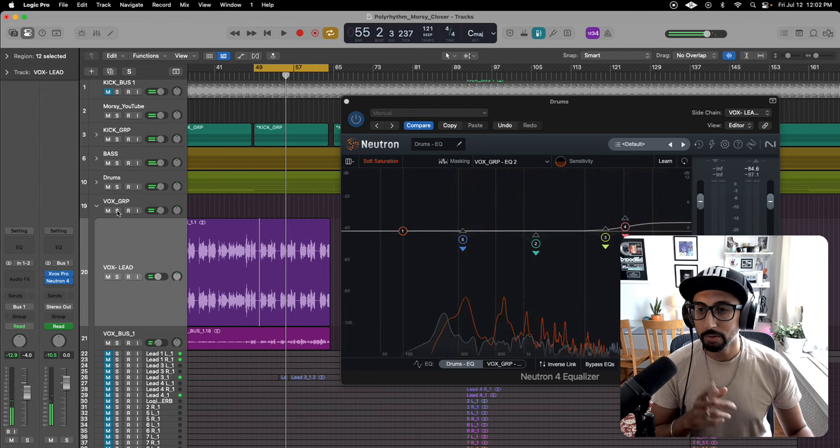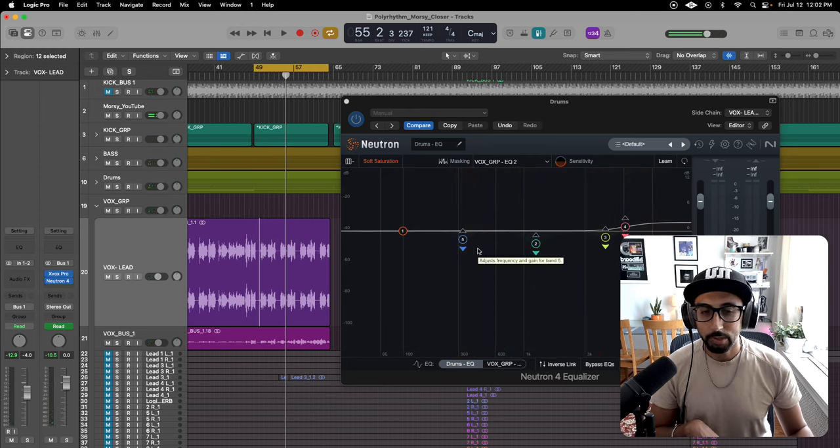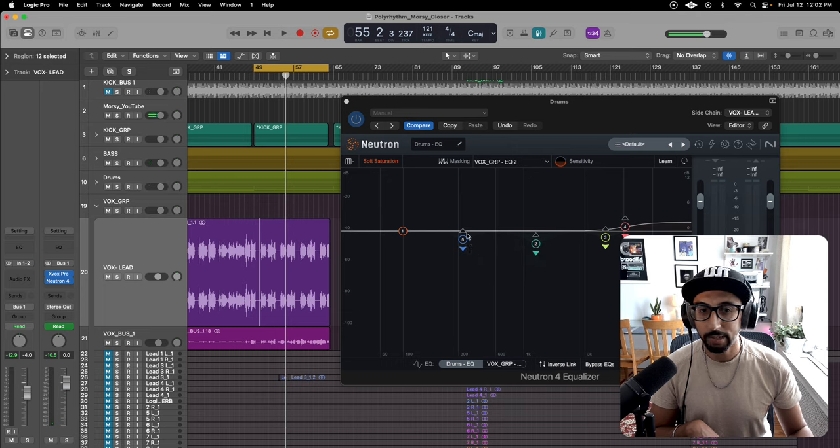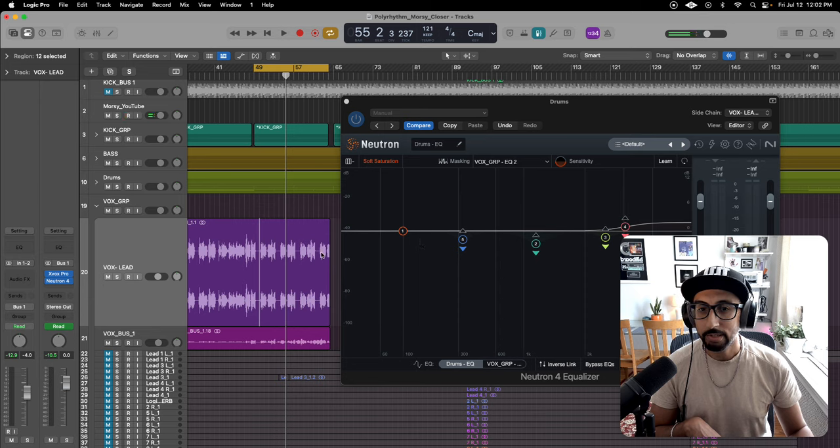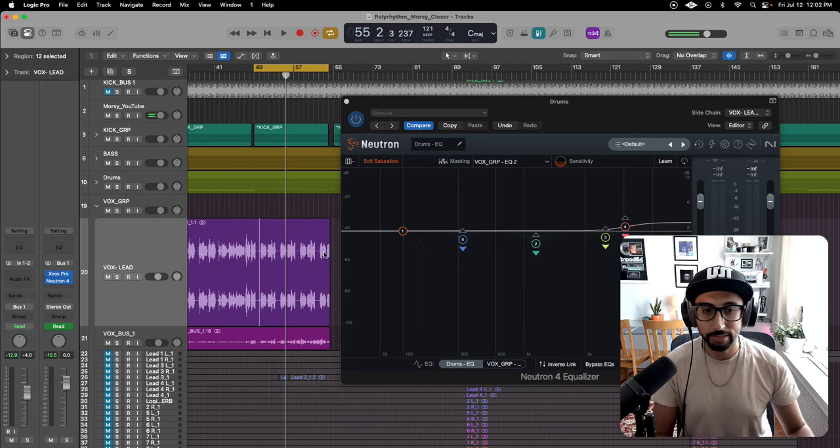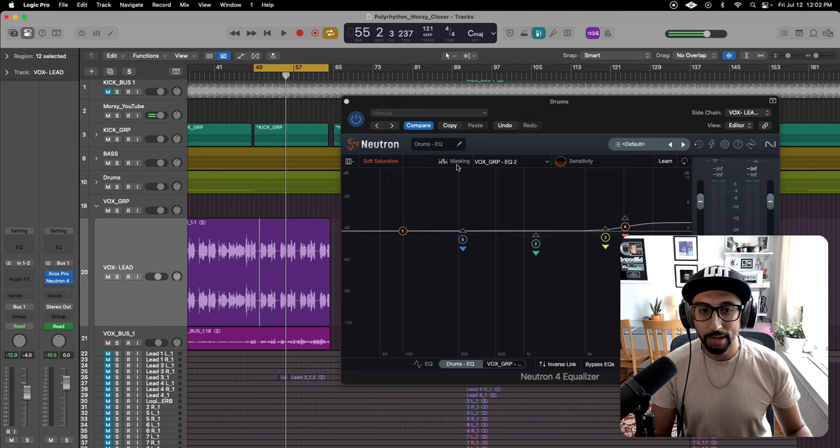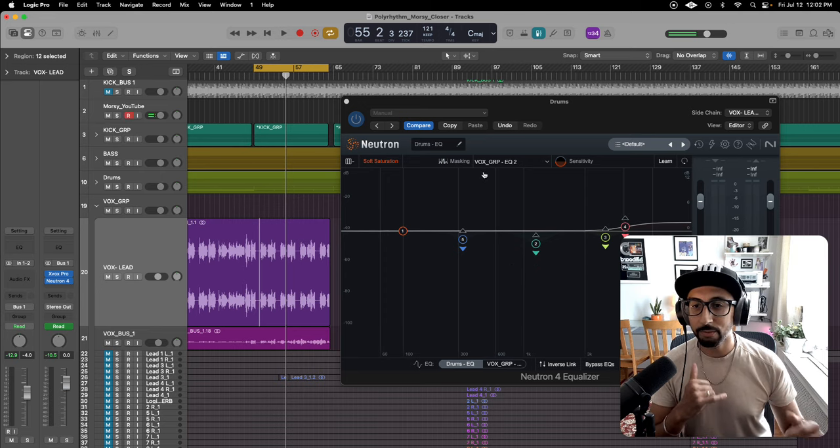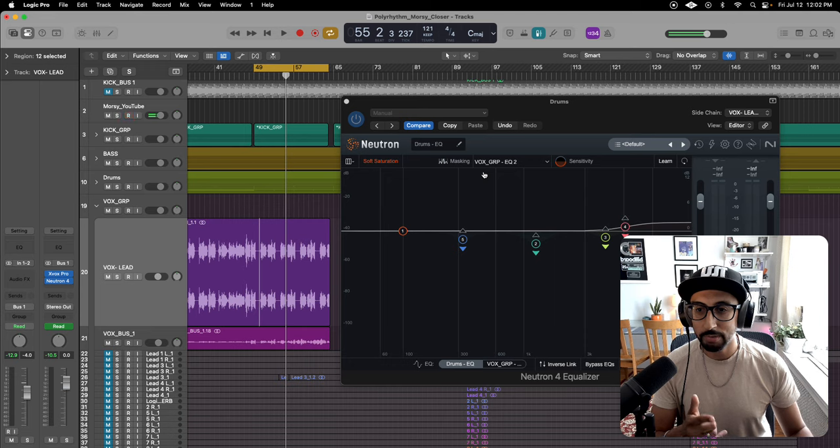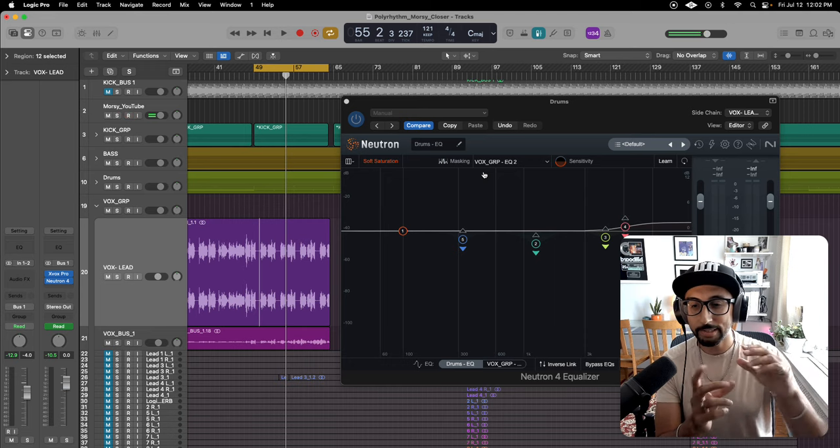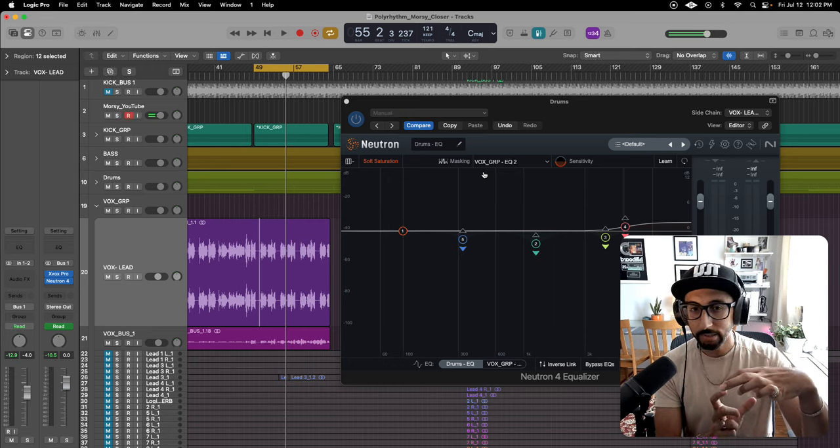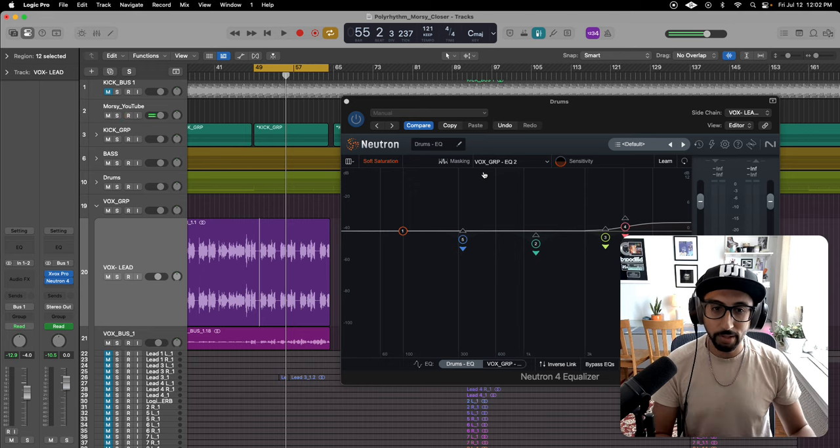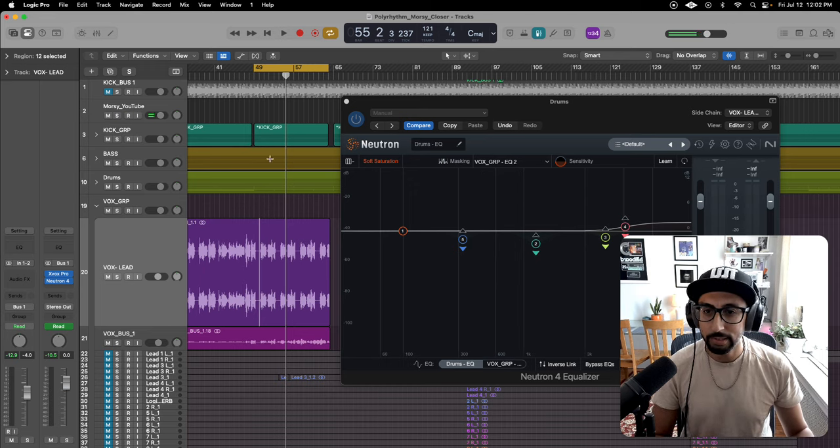So those are the vocals, those are the drums. Now watch. When she's not talking, this is not going to duck with the dynamic EQing. It kind of stays put, and as soon as she talks, it just ducks. What's cool about this masking tool is you can see the frequencies of the drums and the vocals and see where they're fighting and clashing. That's where you know where to duck.